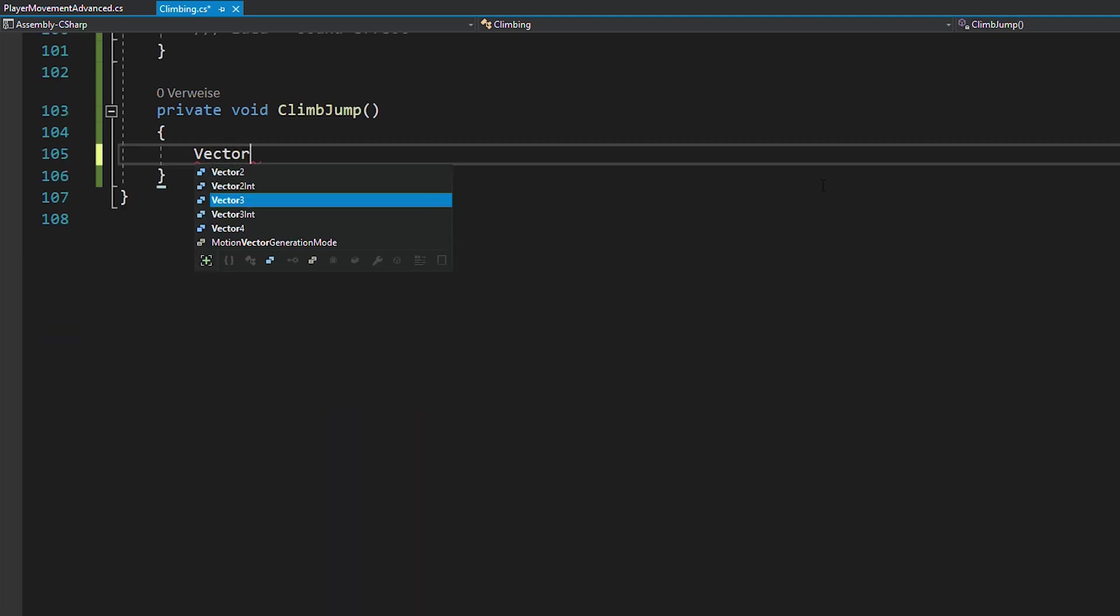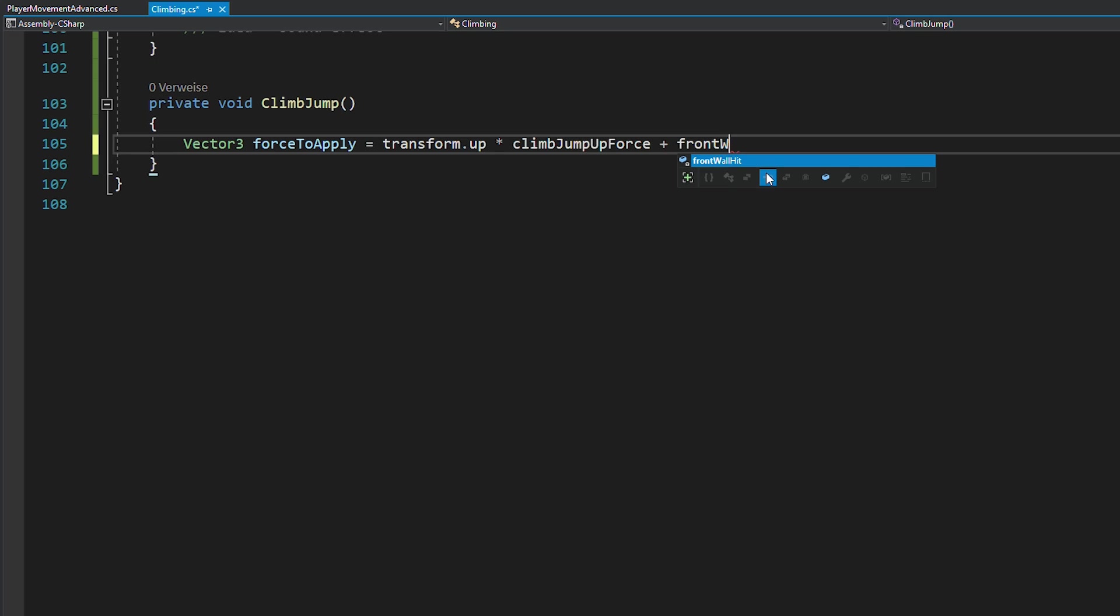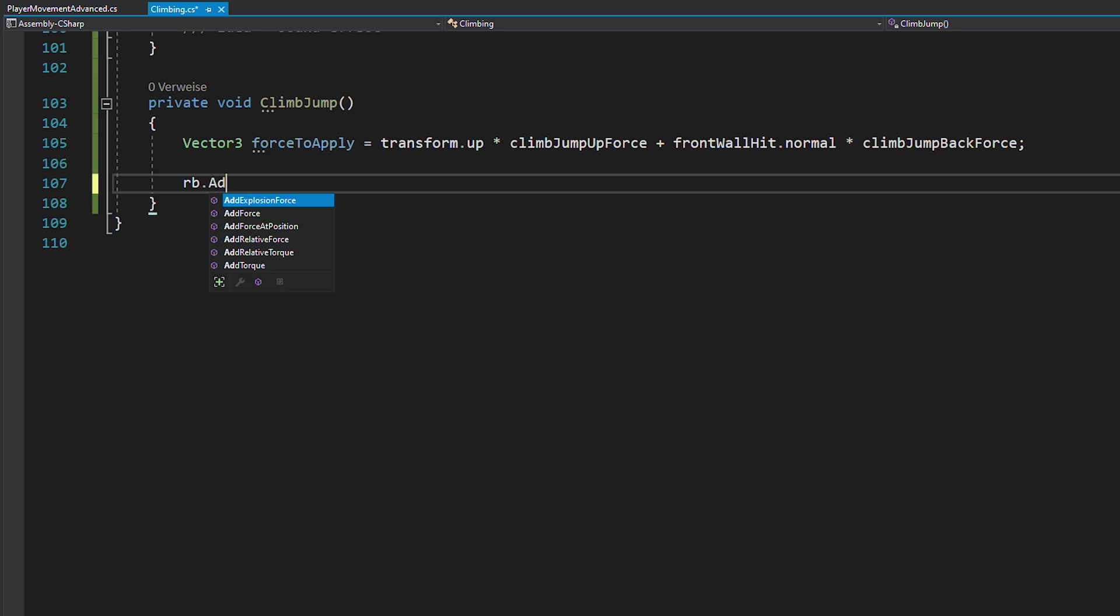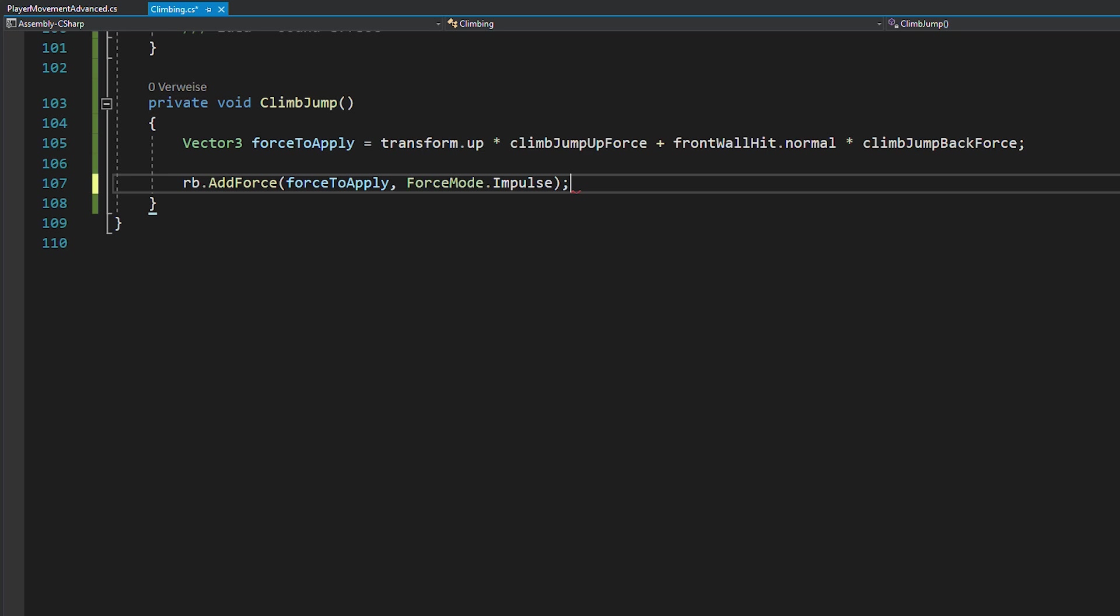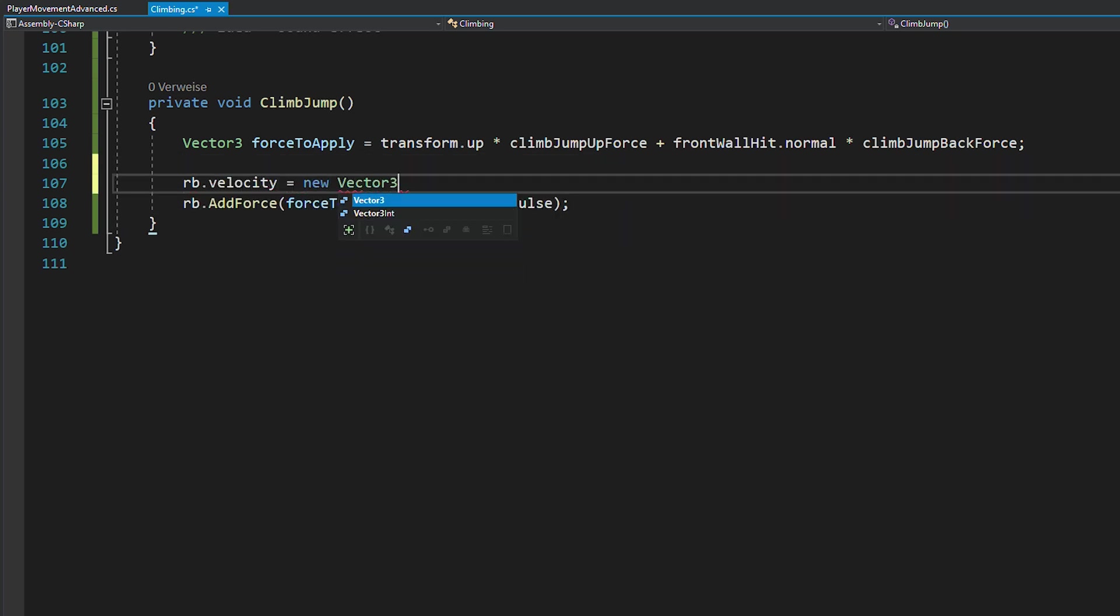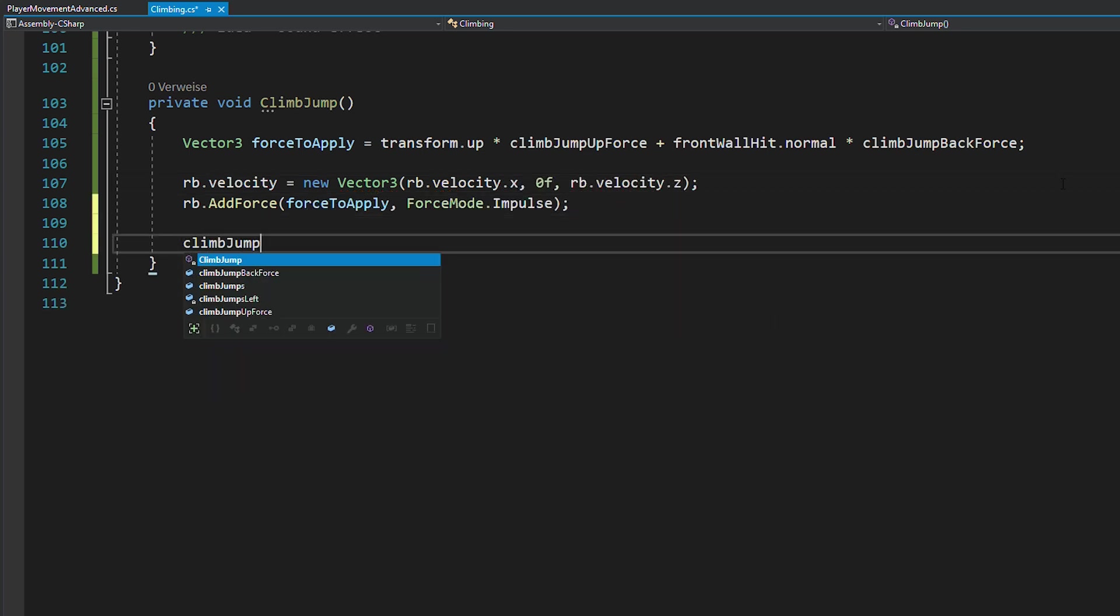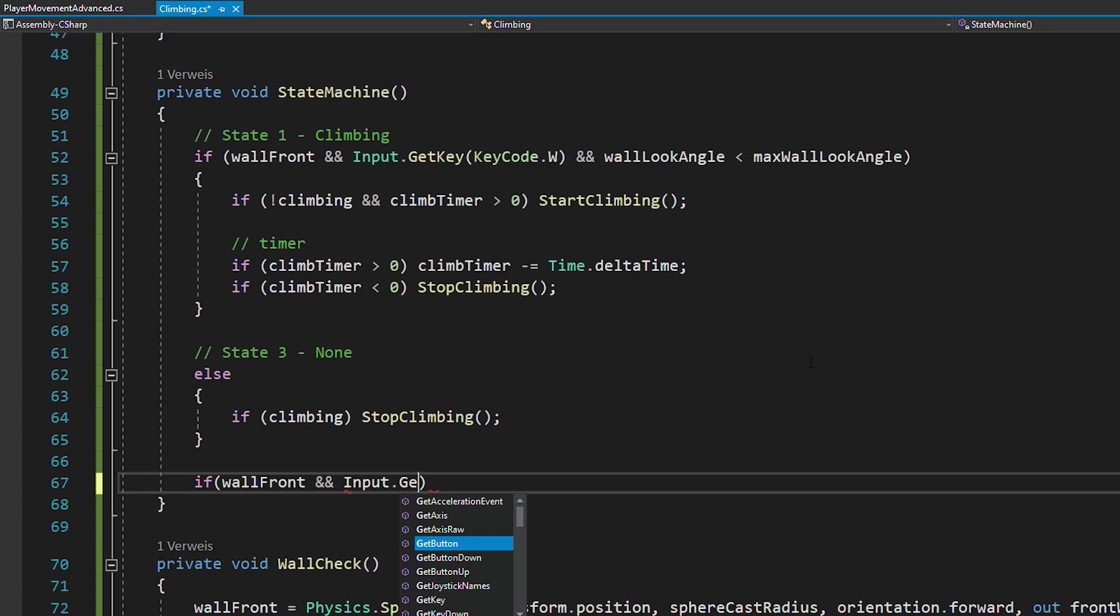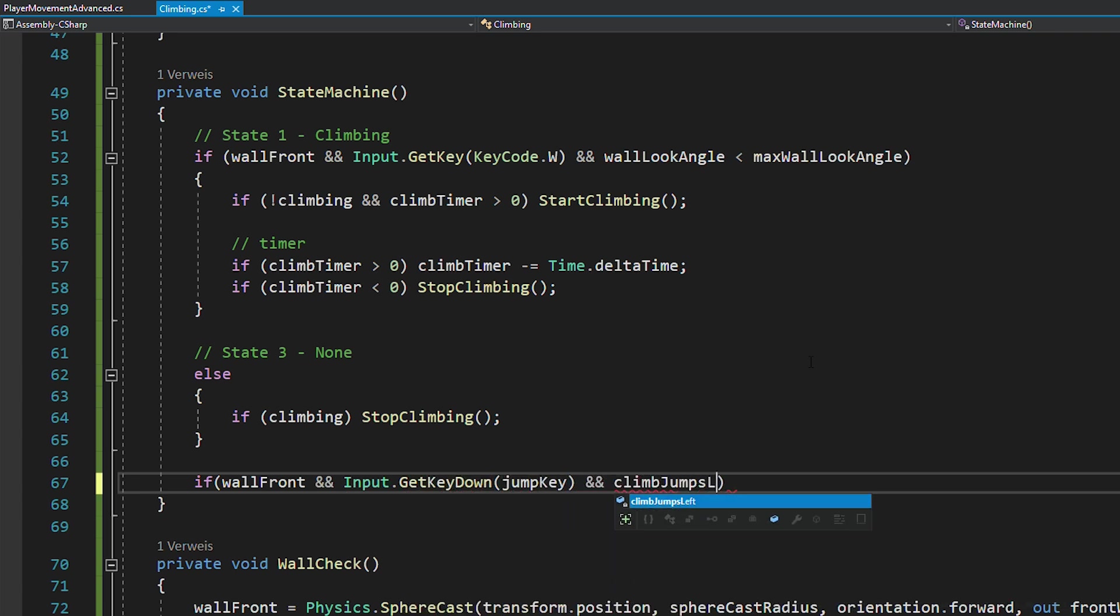Now you can create a new function called climb jump. In there, calculate the force that you want to apply by multiplying the up direction with the upwards jump force and the direction away from the wall with the backwards jump force. Then you simply add this force by using rigidbody.addForce and forceMode.impulse. Also, before you add the force, it's usually a good idea to reset the rigidbody's y-velocity to zero. And don't forget to count down the climb jumps after you jump. Now in the state machine, you want to call this climb jump function if there's a wall in the front, you're pressing the jump key, and you still have climb jumps left.